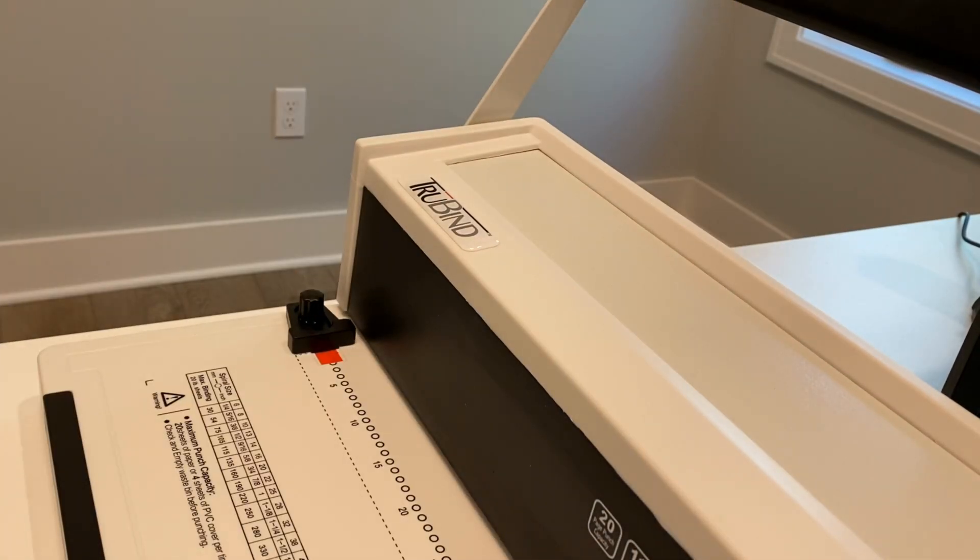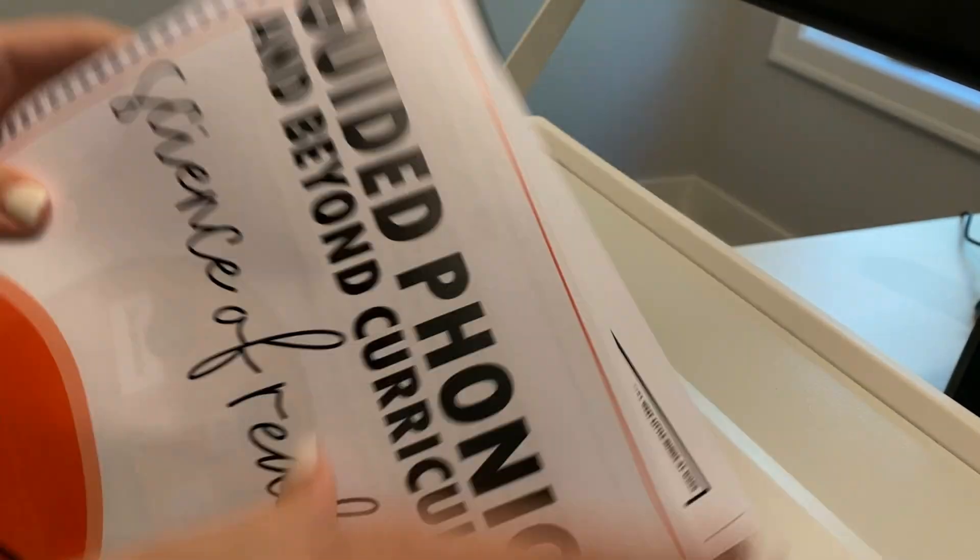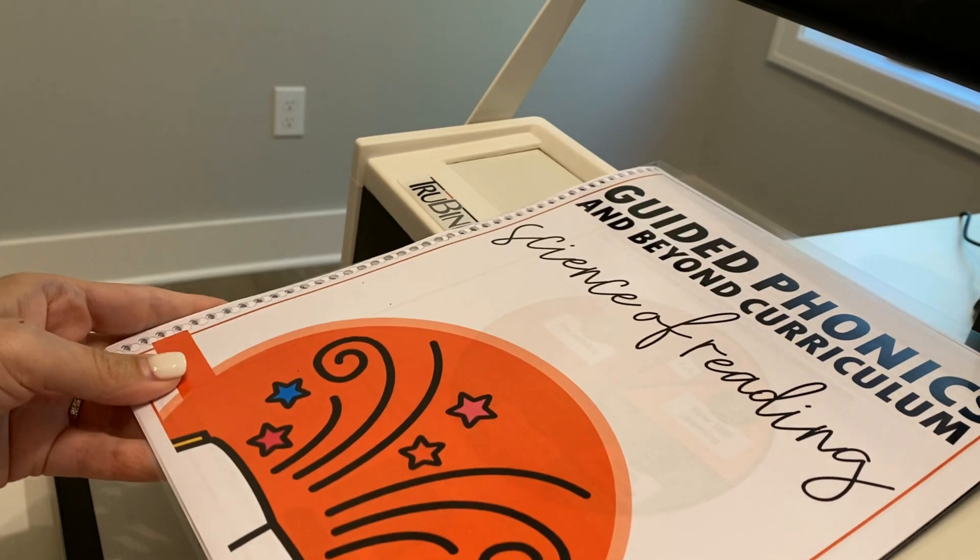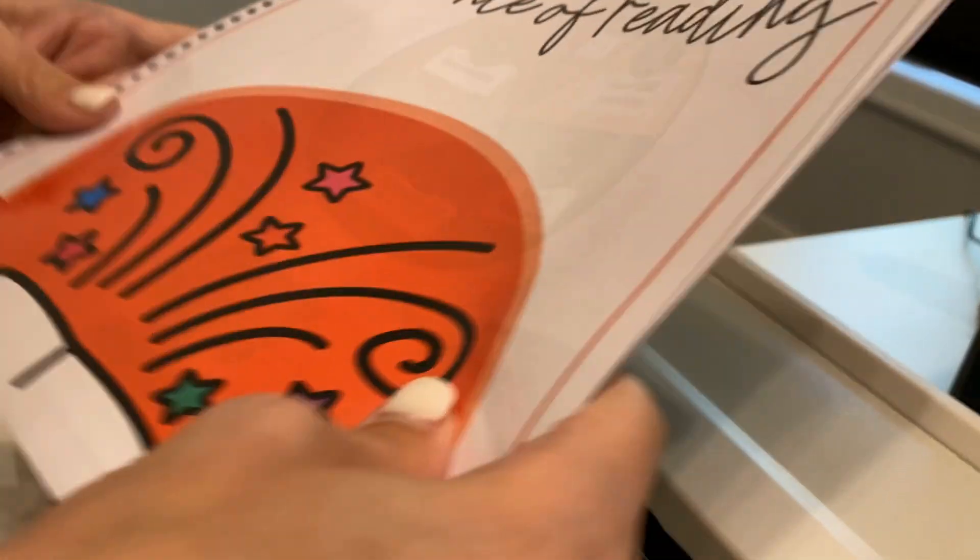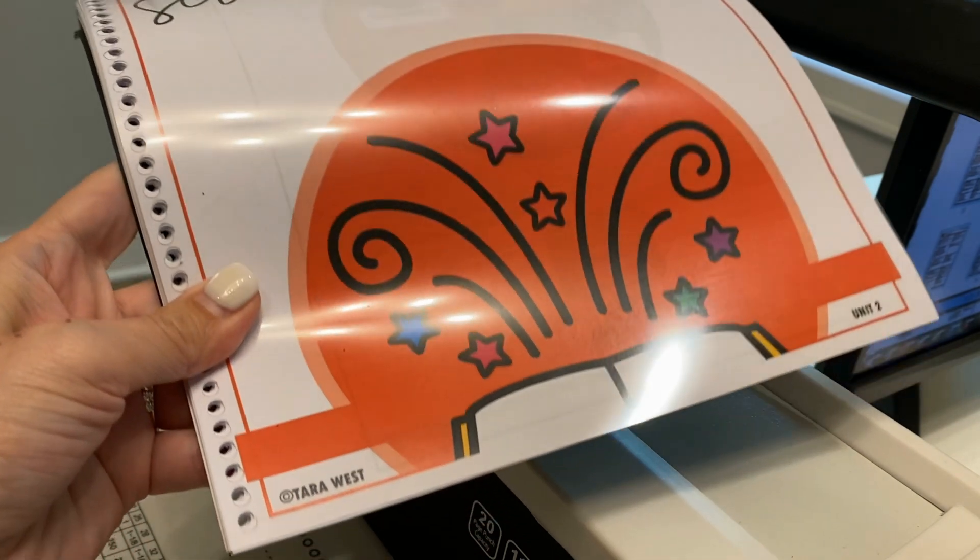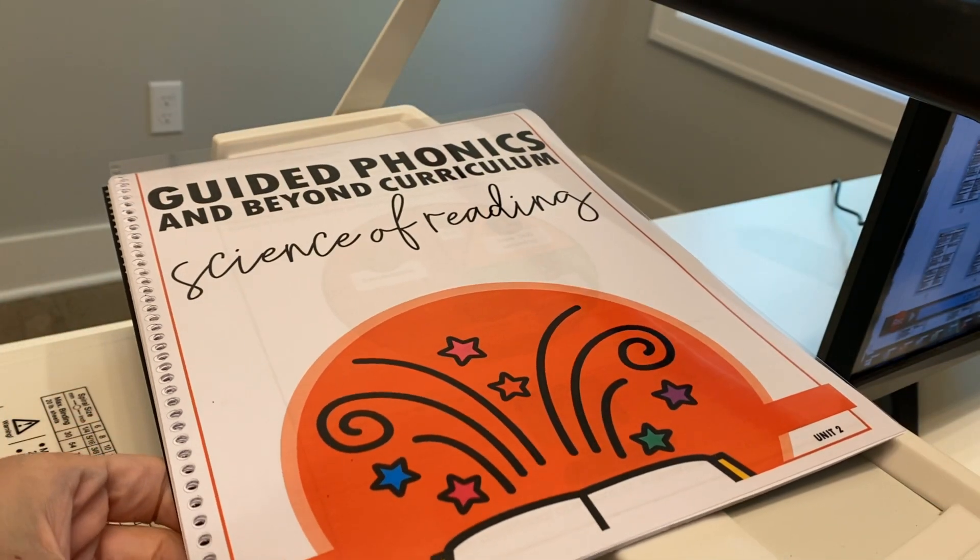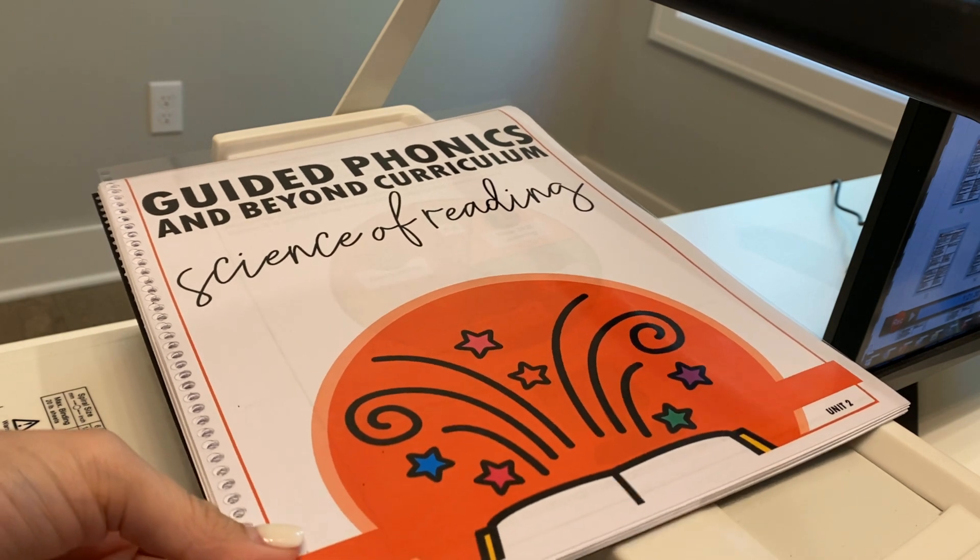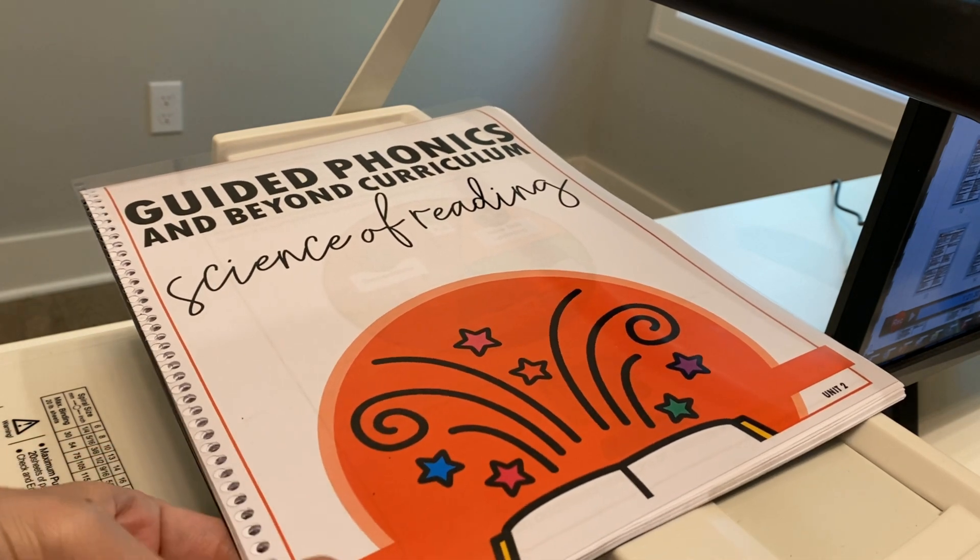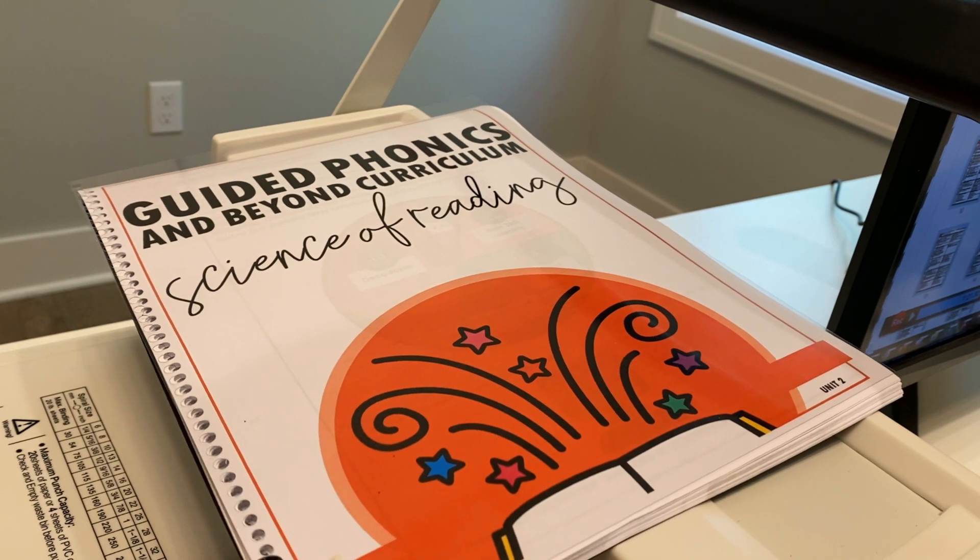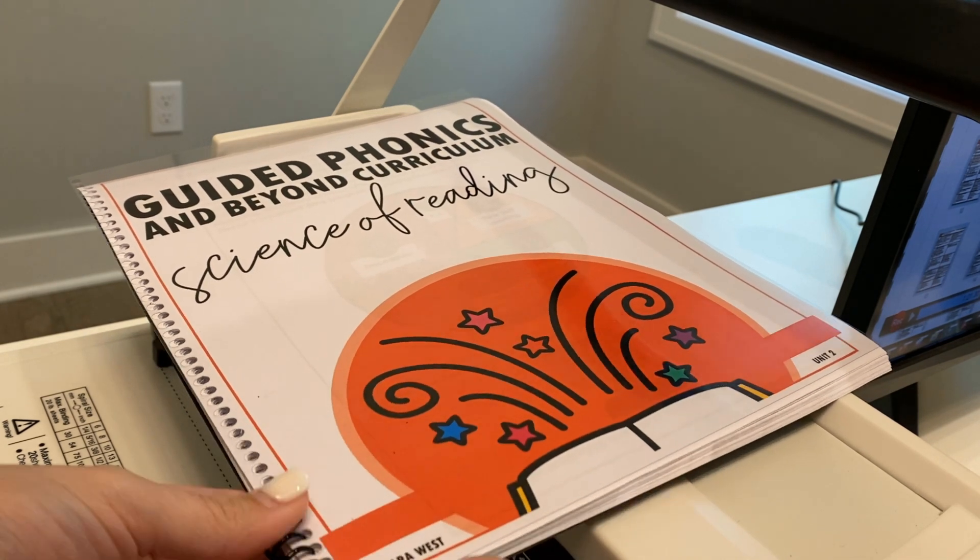The TruBind definitely is one of those investment pieces because you're going to use it over and over again. But I do wish there was a more affordable way. So if you're familiar with one, please feel free to share with me and I'll share it out to the masses. Now, the next step to print or to prep this, I'm going to place my cover on the back and then my clear front is there. And then you're just going to go ahead and start spiraling this up. And it just starts right here down at the bottom. And then you'll just spiral up.